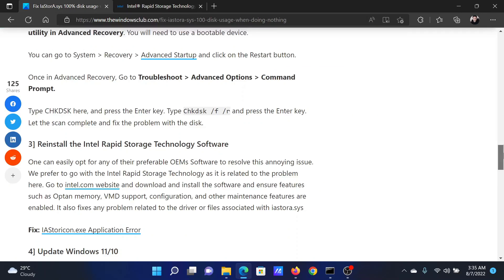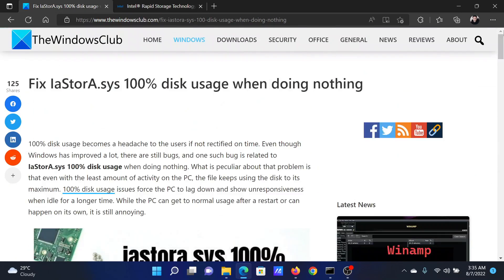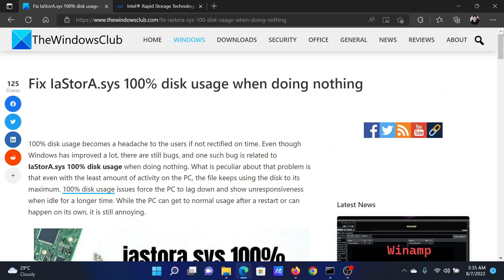Isn't this easy and interesting? If you have any doubts, please go to the original article on the Windows Club, scroll down to the comment section and write your query. We will surely answer it. Do not forget to subscribe to the channel. Thank you for watching this video and have a nice day.